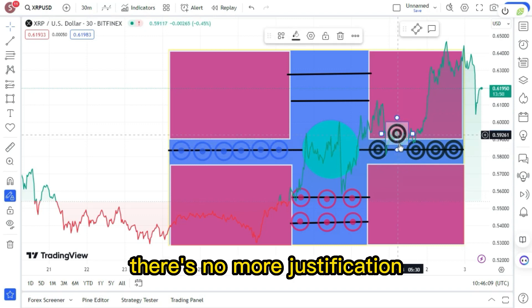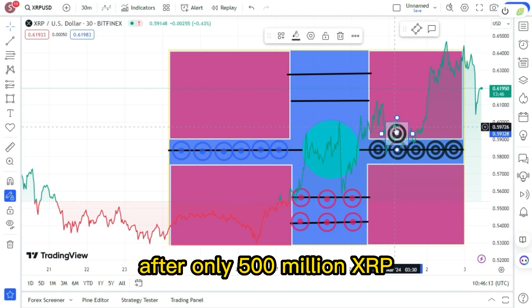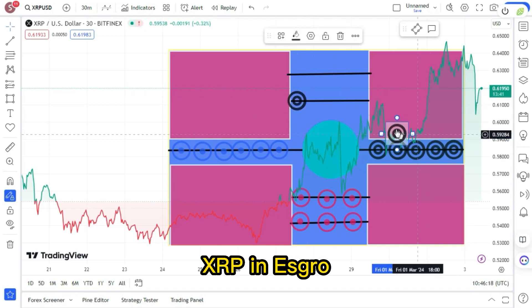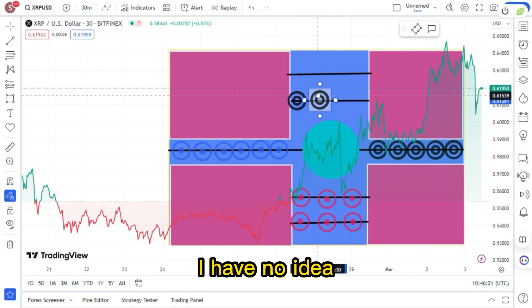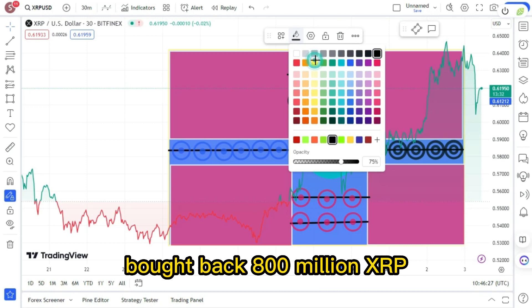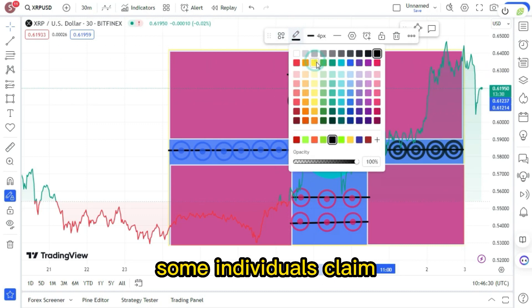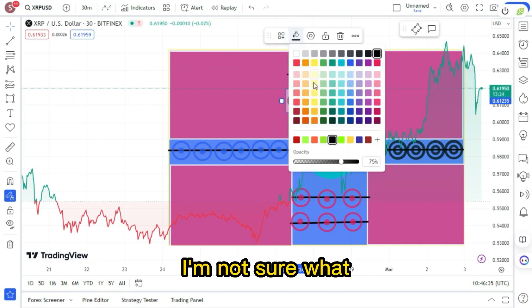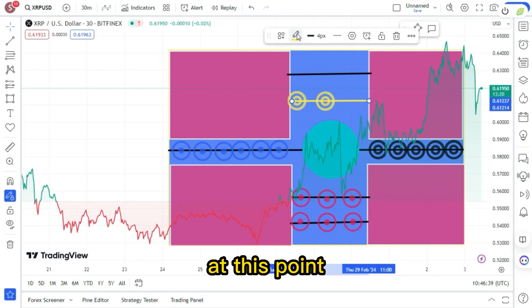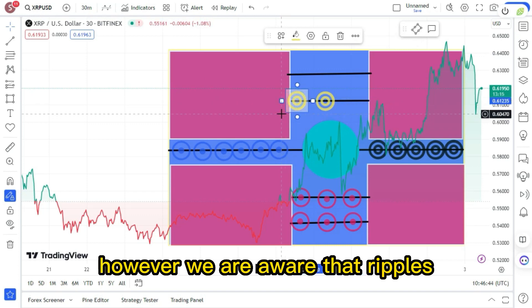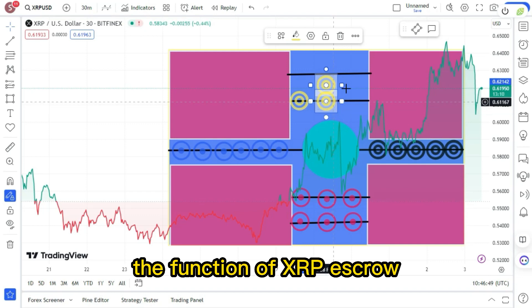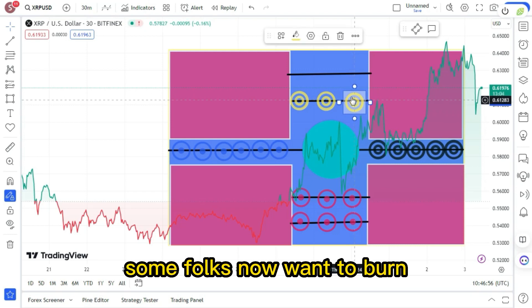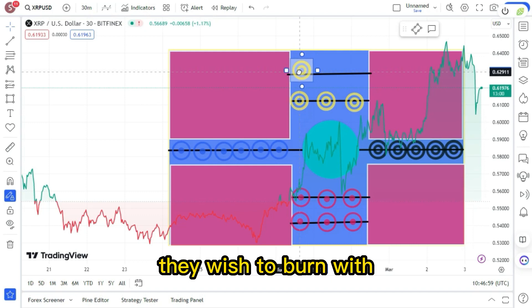After only 500 million XRP were unlocked in March, Ripple locks 800 million XRP in escrow. What's going on with this? I have no idea. It was reported by someone that all 1 billion tokens were released, although they bought back 800 million XRP on March 1st. Some individuals claim that they only unlocked 500 million. As a result, I'm not sure what the real status of this entire escrow problem is at this point. But I will provide you with an update. However, we are aware that ripples are repurchasing XRP due to market demand. The function of XRP escrow. According to experts, XRP escrow plays a part in making XRP a universal reserve currency.